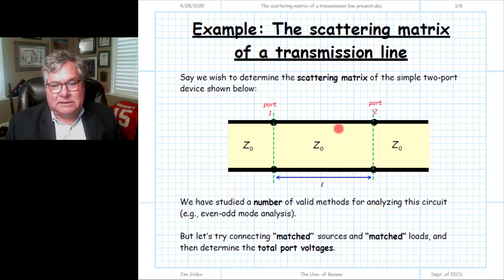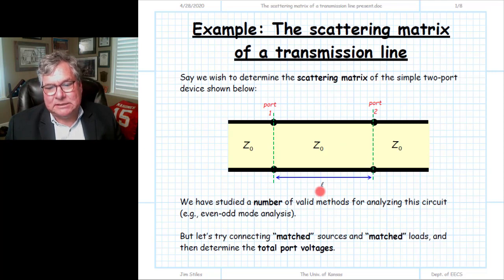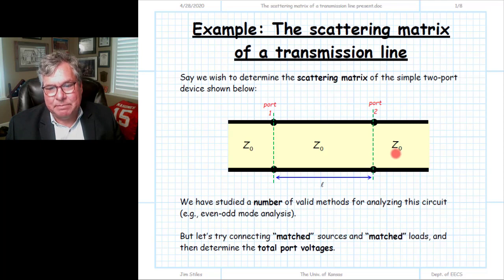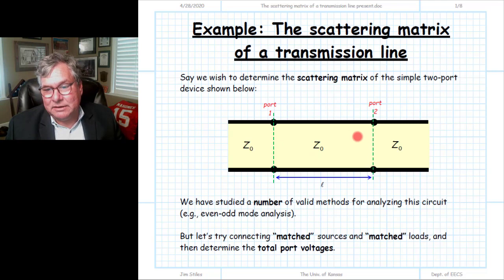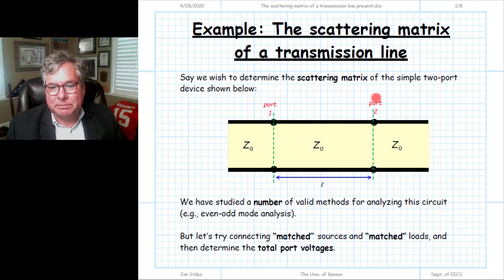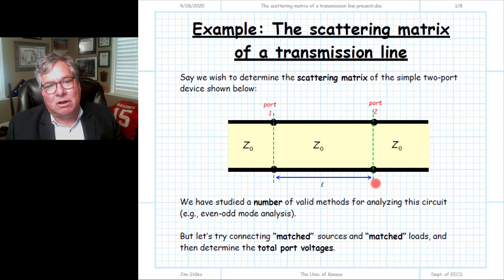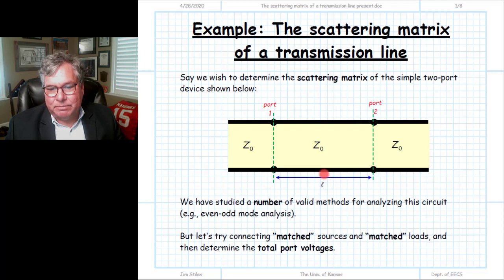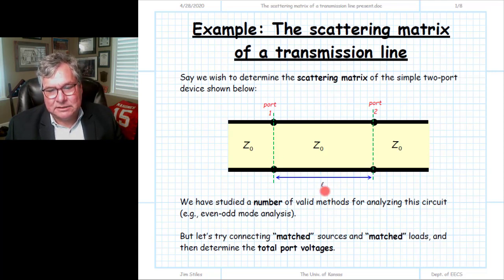How would we analyze this? We have port 1 and port 2 and they're separated by a distance L. Notice we've connected transmission lines to either port that are the same characteristic impedance as the characteristic impedance inside. What we really have is one continuous transmission line, made into a two-port device by locating two points along it and defining them as port 1 and port 2. The salient parameter is the distance between these port definitions — the length L. So what is the scattering matrix for this device?